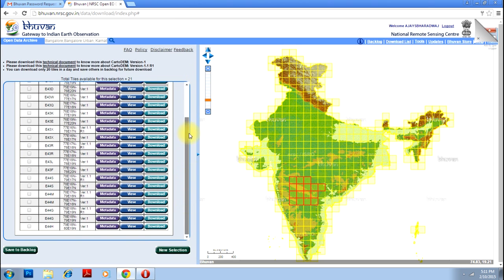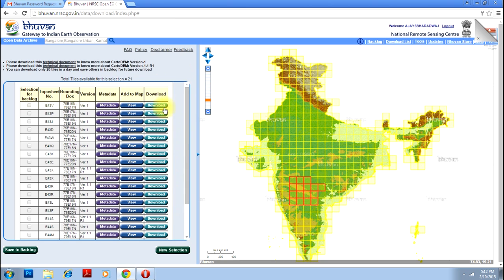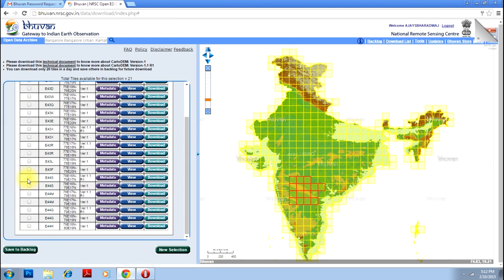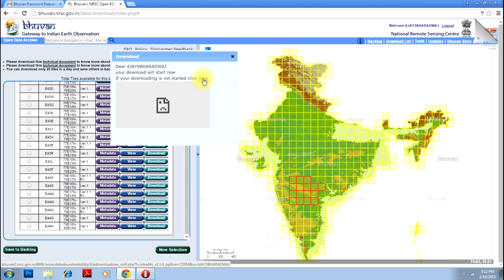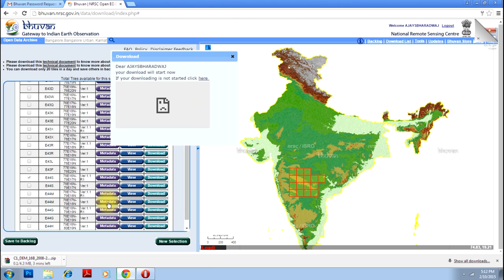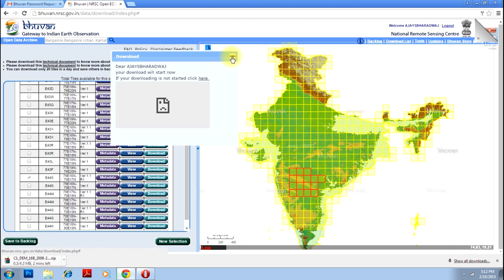You have this many data available — metadata and download. So I will select a random file and click Download. If you are logged in, this is fine; if you are not logged in, you will not be able to download. Now your download has begun for that particular area. This is the image that is getting downloaded — this is the digital elevation model. You can open that and use it for the purposes that I have explained in the tutorial in the geospatial tutorials.